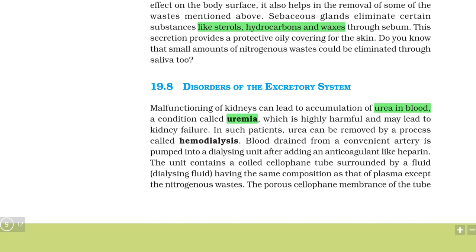In such patients, urea can be removed by a process called hemodialysis — which we commonly call dialysis. This is a process by which urea is removed in the situation of kidney failure. Kidney failure can happen for many reasons.